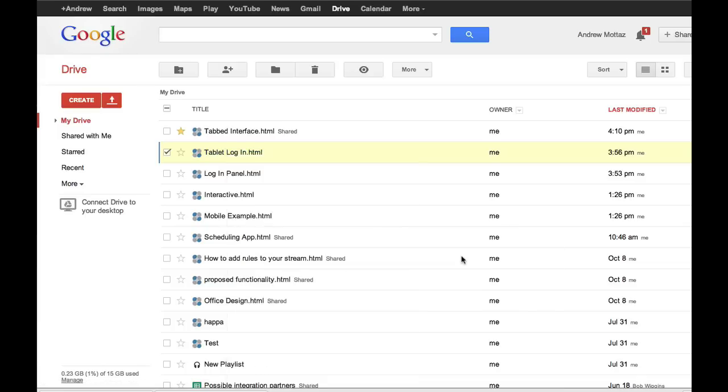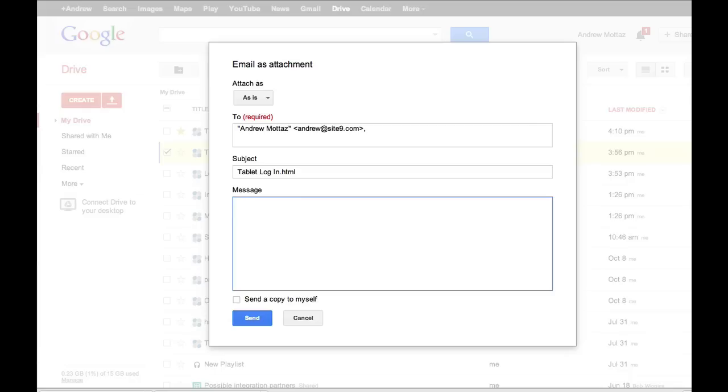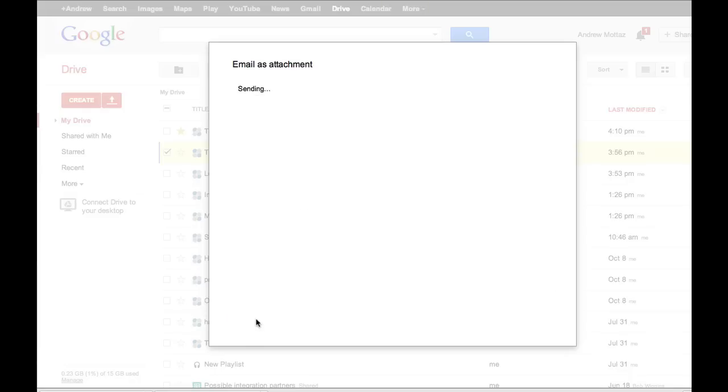And Protoshare prototypes are HTML, so you can email them to people who aren't on Google Drive. They'll get the mock-up as an attachment that they can open and interact with right in their browser.